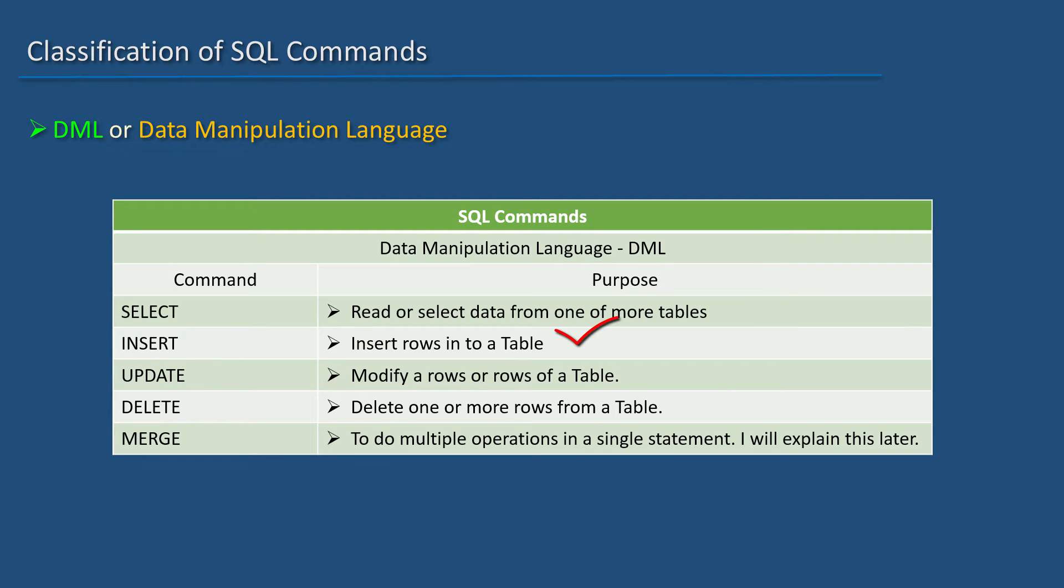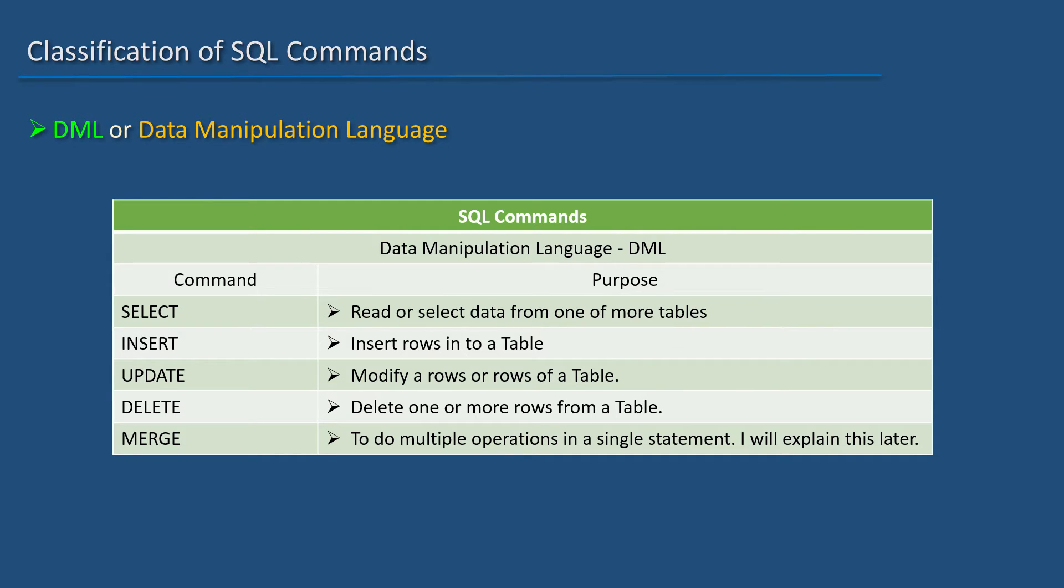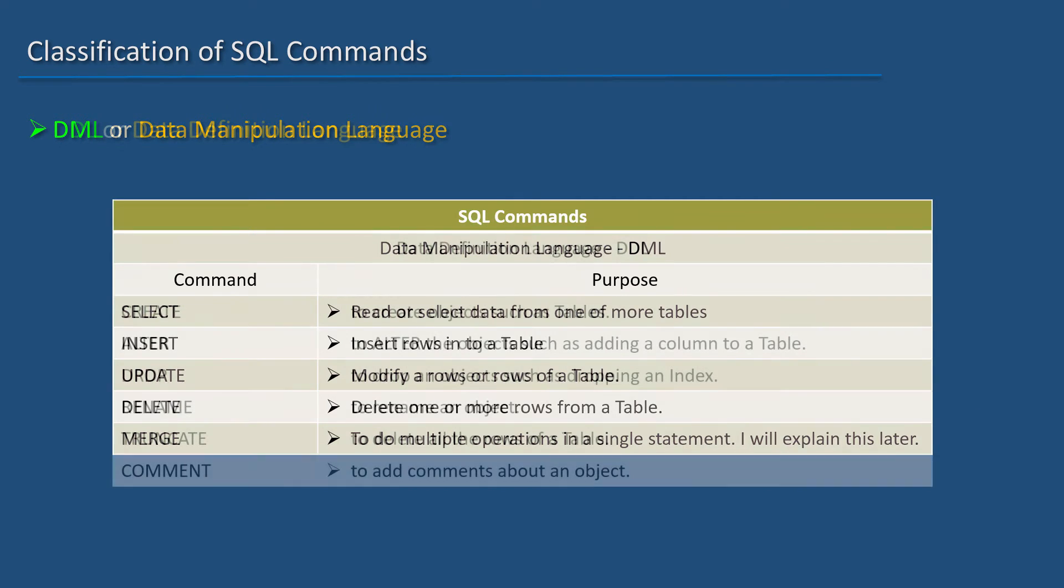INSERT is used to insert rows into a table. UPDATE is used to modify a row or rows of a table. DELETE is used to delete one or more rows from a table. MERGE is used to do multiple operations in a single statement. I will explain this later.